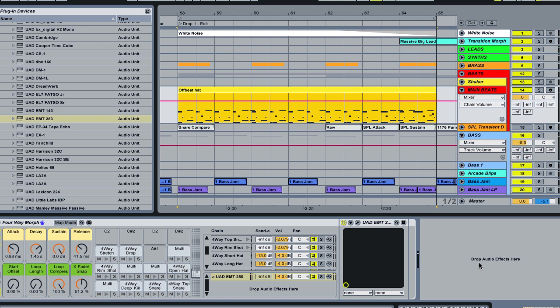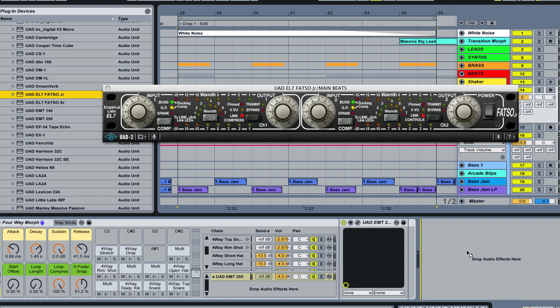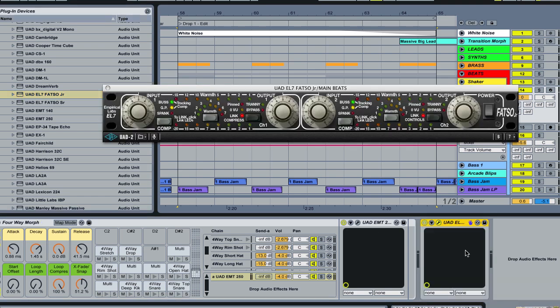And to do that we're going to use one of my favorite plugins that Universal Audio has made which is the Empirical Labs EL7 FATSO, which is a tape compression distortion style system and I really have to show it to you guys to really explain what it does. So I'm going to drag this down and I'm going to put it on the entire drum rack bus.